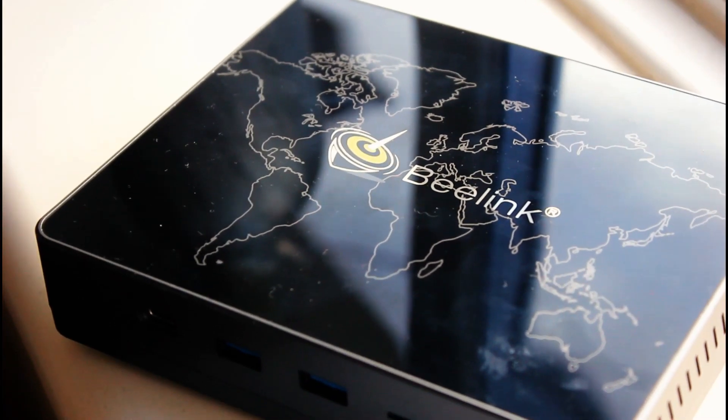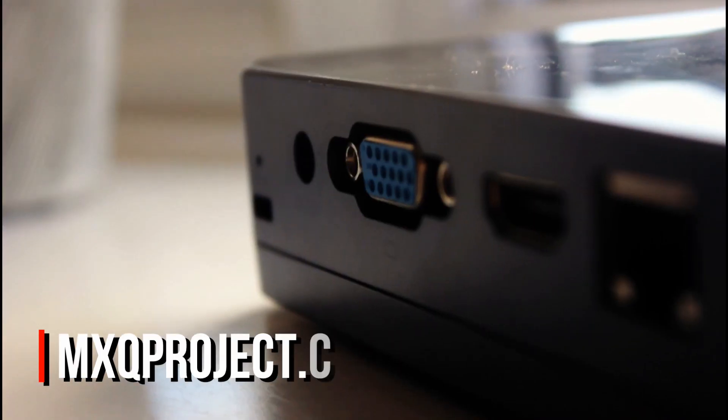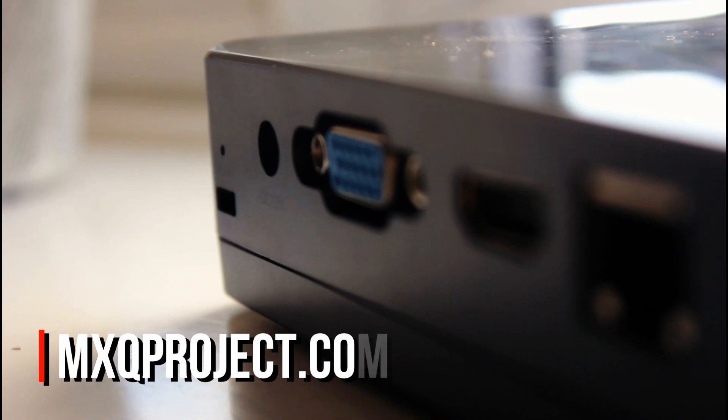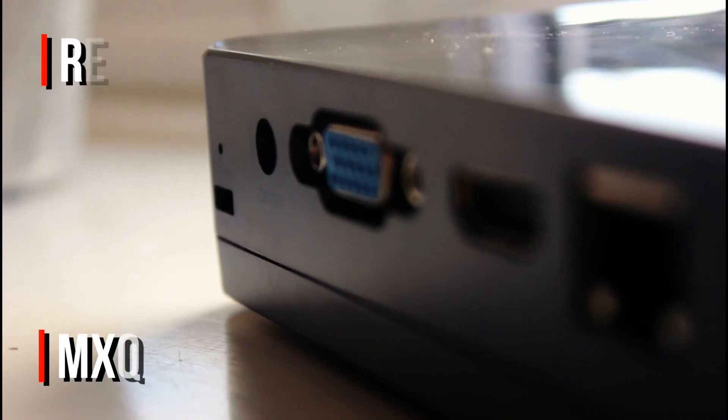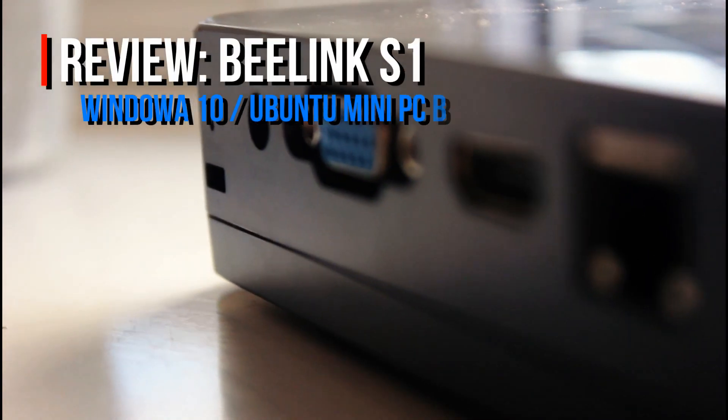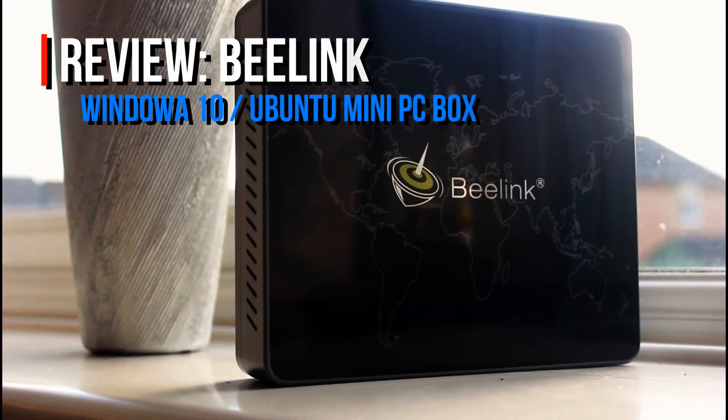Good evening everybody, it's Scott here for the MXQ Project.